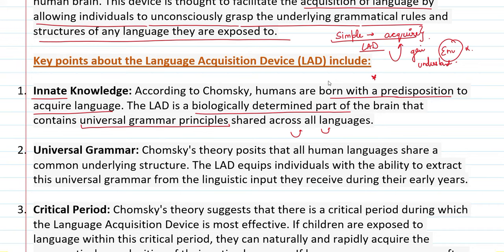This LAD is a biologically determined part of the brain containing Universal Grammar principles that are shared across all languages. So according to Chomsky, humans are born with this innate knowledge that allows them to acquire language. This is a biologically fixed part of the brain with principles common to all languages. For example, whether Hindi, English, Kannada, French, or German is spoken at home, the child will naturally begin speaking that language.